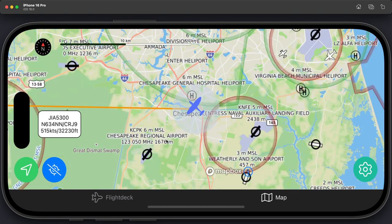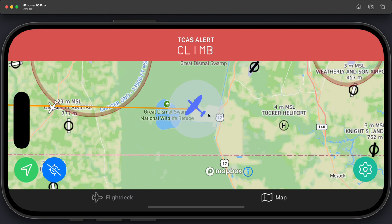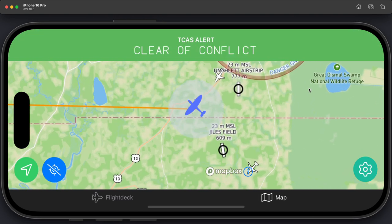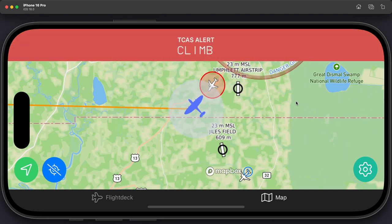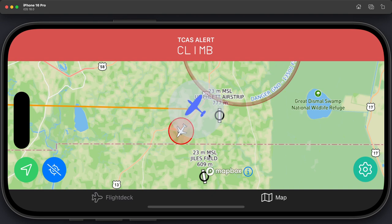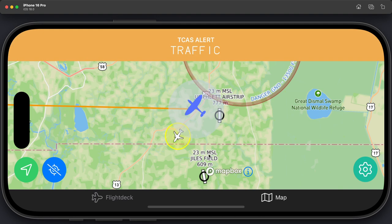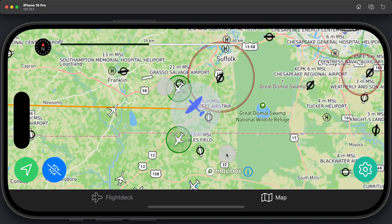Let me give one more demonstration of TCAS. Putting ourselves in front of this business jet goes straight to a resolution advisory — 'Climb.' Moving out of range gives us 'Clear of conflict.' Then going in front of the 737 triggers 'Traffic, traffic' and then a resolution advisory with 'Climb.' Skipping to the other side and getting out of range brings it back to a traffic advisory, then 'Traffic, traffic,' followed by 'Clear of conflict.' It still shows us as a proximity, as does this other aircraft. I'm pretty pleased with the TCAS implementation.